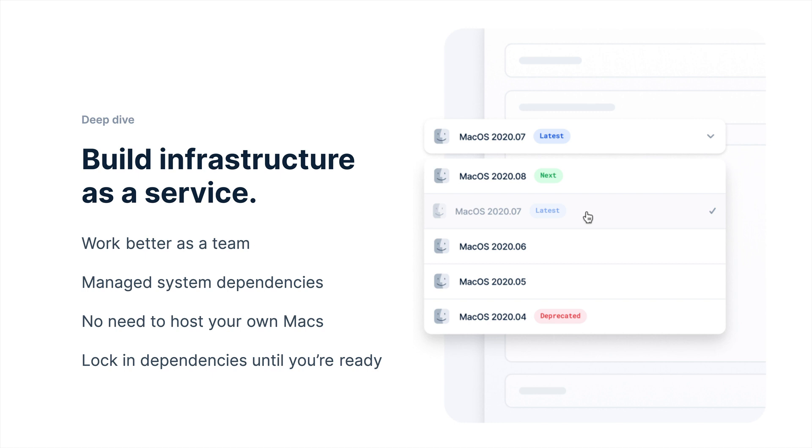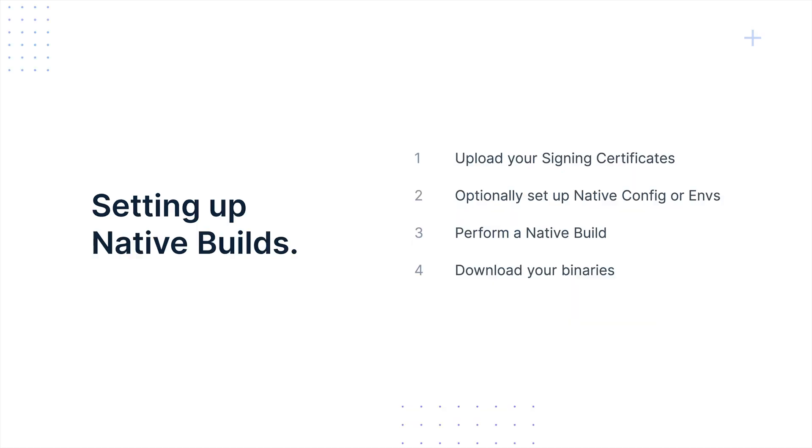We manage the entirety of the system dependencies for you on something called build stacks. Each build stack is a set of system dependencies that you can rely on and that we will update over time throughout update season. New version of Xcode drops, new build stack drops. There's no need for you to host your own Mac infrastructure or build machines or runners in the cloud or anything like that. We'll handle everything for you. If you want to lock in an older version of those dependencies, you can just choose a build stack manually and that works too.